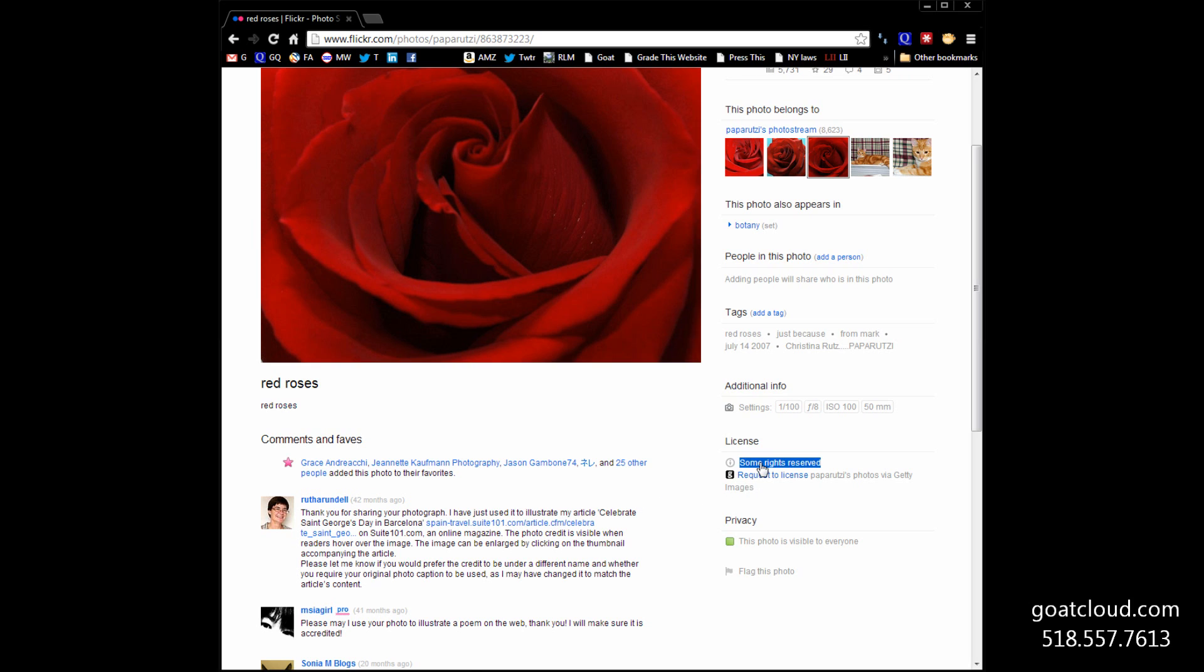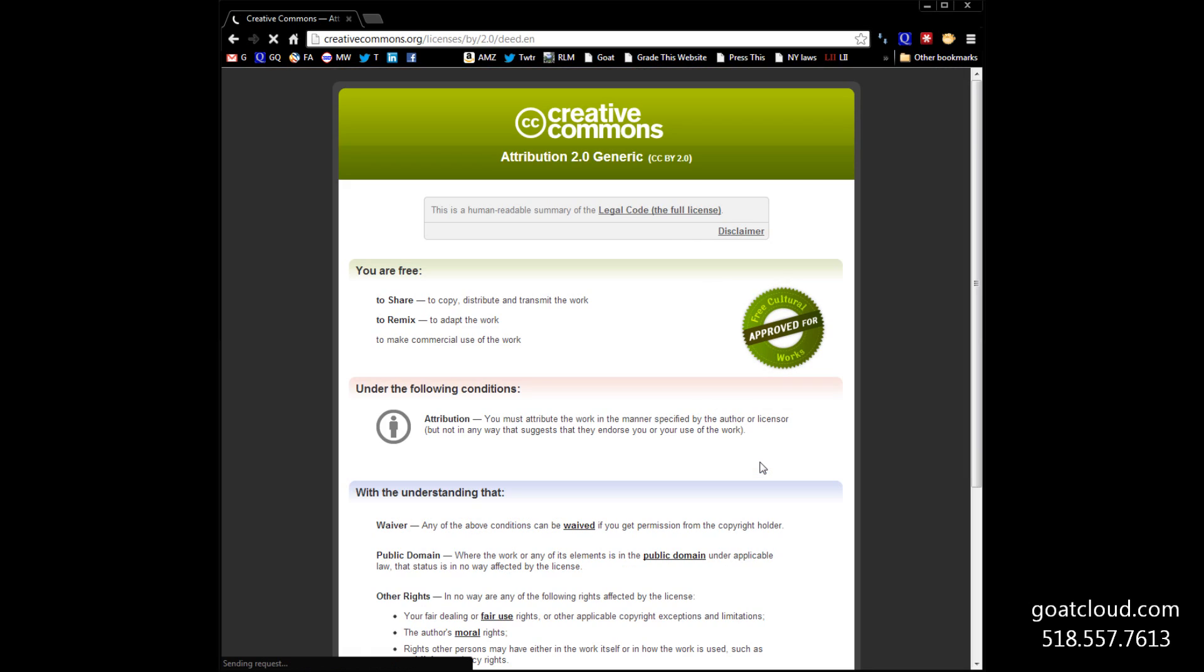Let's look at the rights that they've reserved. If we look at the licensing information, Creative Commons. Oh, we can share it, remix it, make commercial use of it, which we want to do on our website, as long as we give attribution back to the author.